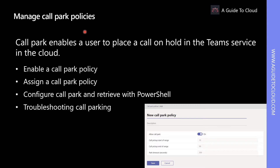Call Park, which is available in Teams only mode, enables a user to place a call on hold in the Teams service in the cloud. For example, a user's phone is running out of battery, so the user decides to park a call and then retrieve the call from a Teams desk phone. To park and retrieve calls, a user must be an enterprise voice user and an administrator must grant the user a call park policy.